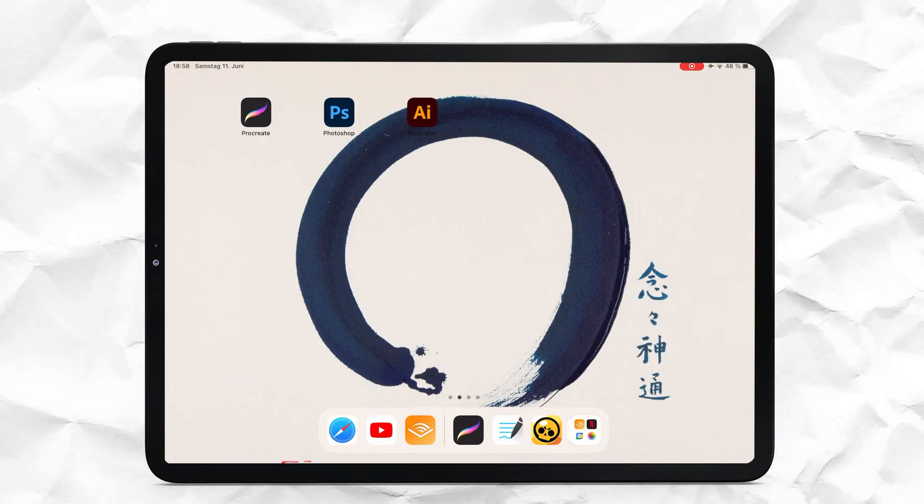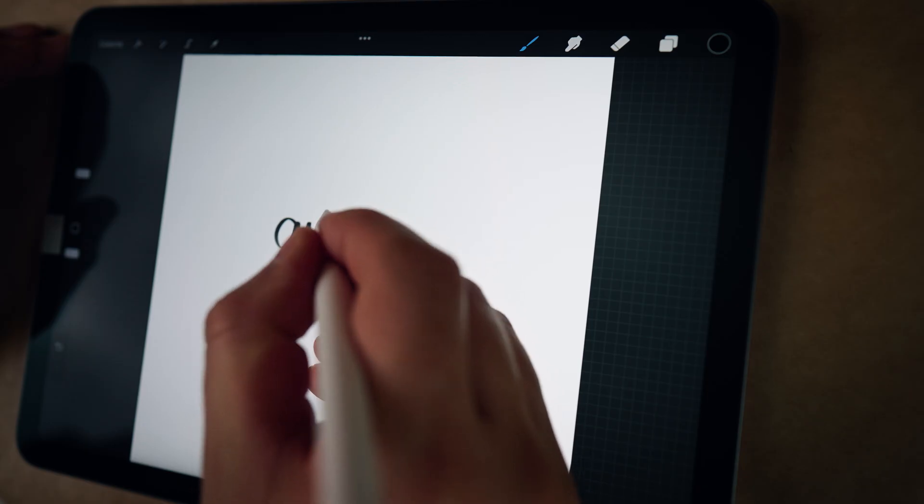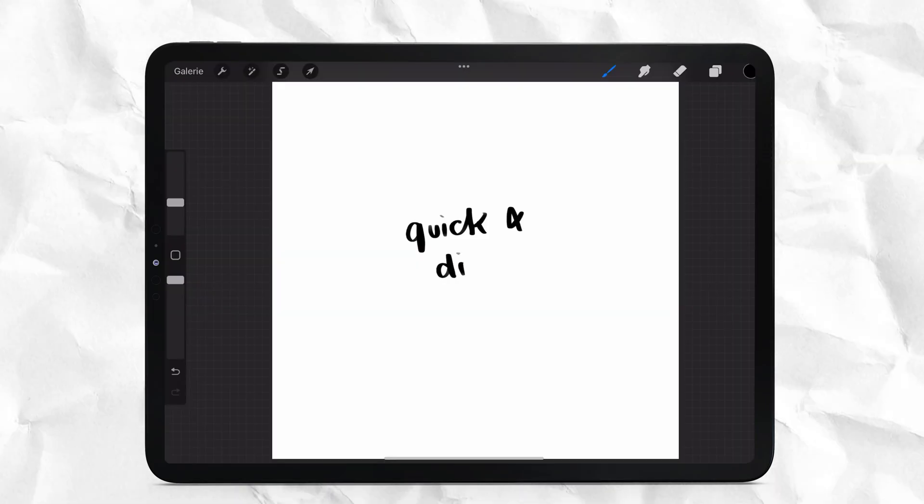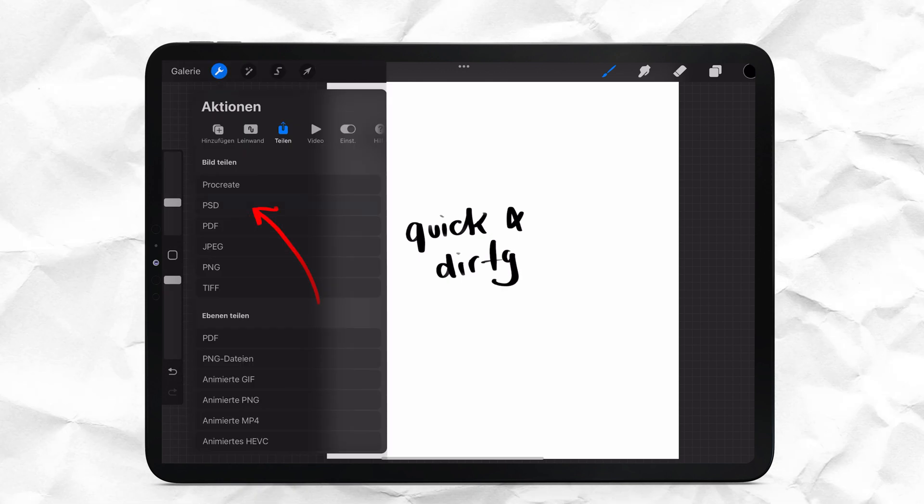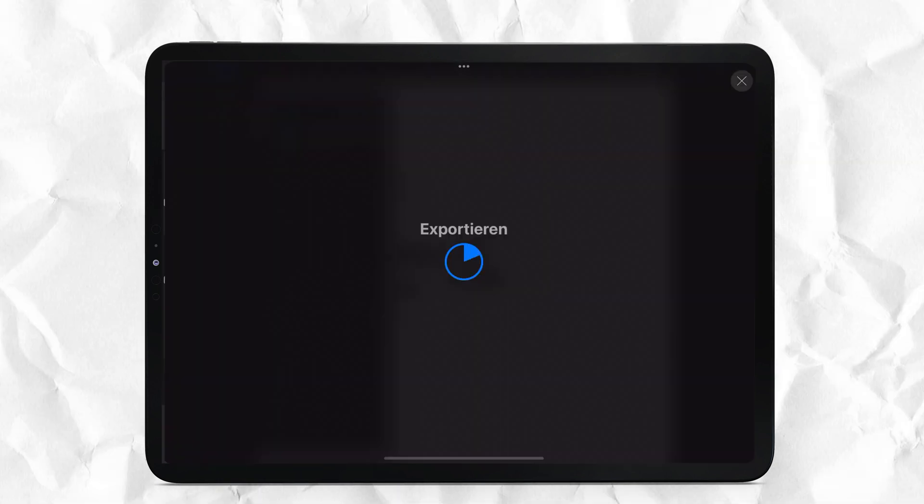Screen mode. I'm opening Procreate. I'm writing something. When I'm done, I'm exporting in PSD, PNG or JPEG.